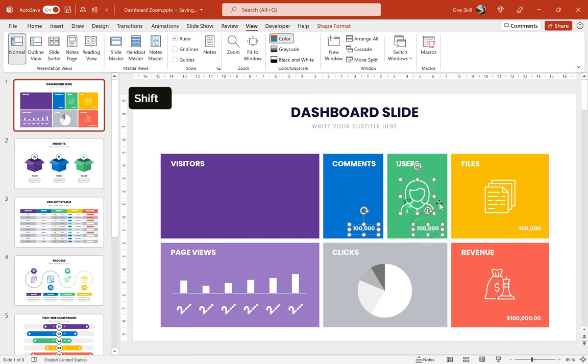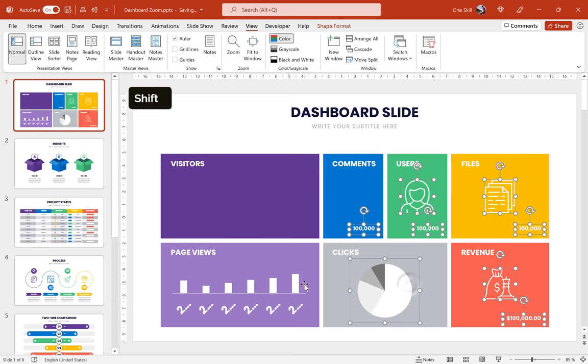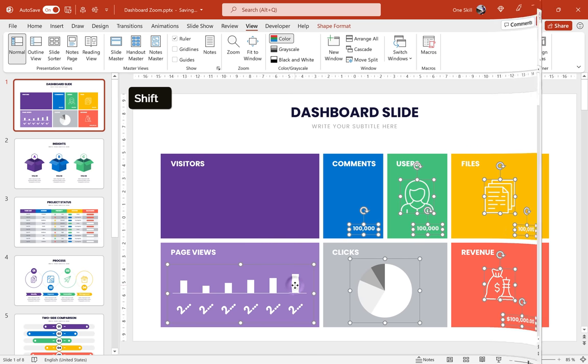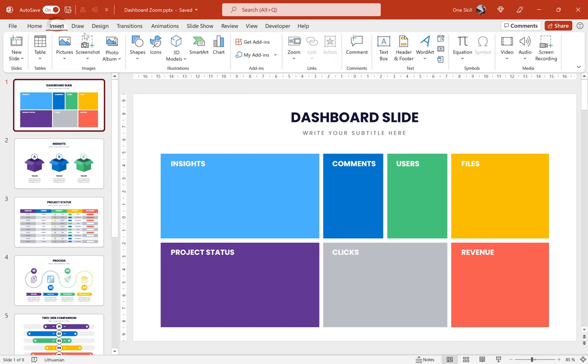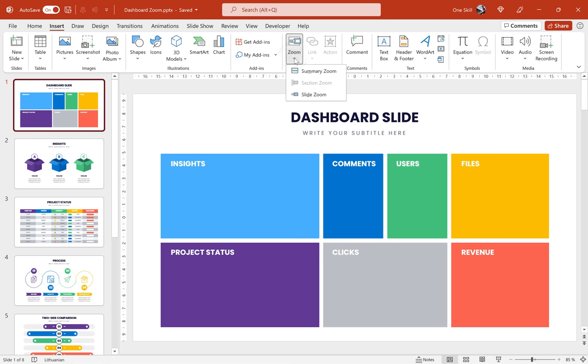Now let me just quickly clean up this slide. I'll delete all of the content that we don't need. We will basically use just those rectangles and those text boxes. Alright, so the rectangles are ready and now let me show you how we can insert those slide zooms.